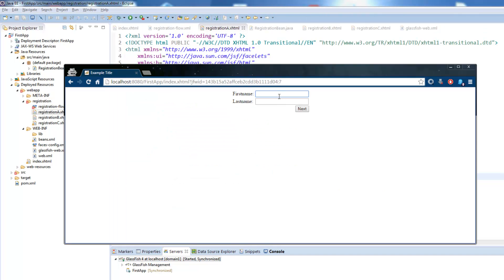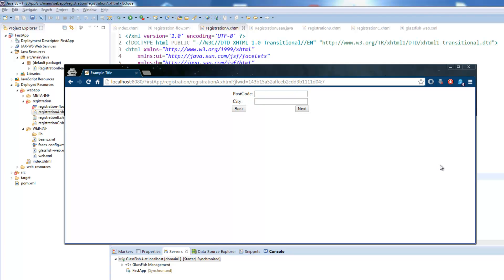Start the registration. We leave the first name empty. Just enter the last name. Press next and we are still on the first page. If I now enter the first name we can continue to the second page.